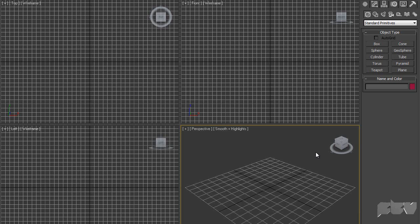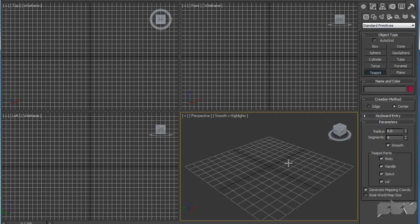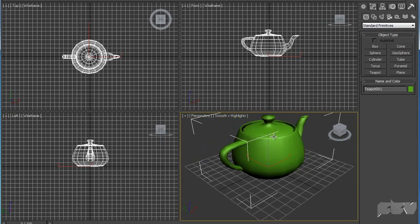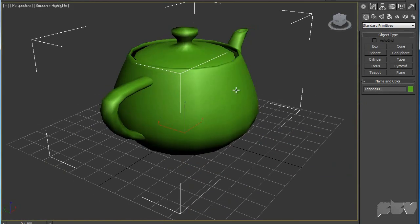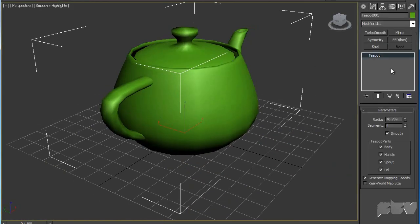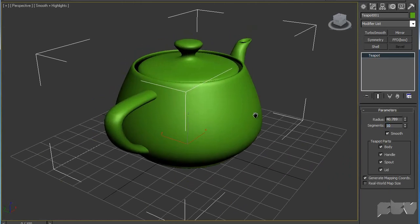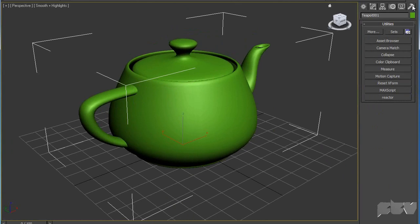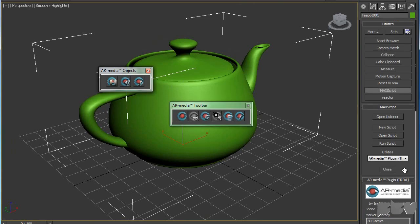Here I have 3D Studio Max and I'm going to very quickly create a teapot. That's the easiest model we can do. I'm going to increase the segments to 10 so it's smoother, then go inside utilities and click Max script. From here I'm going to choose AR Media plugin.